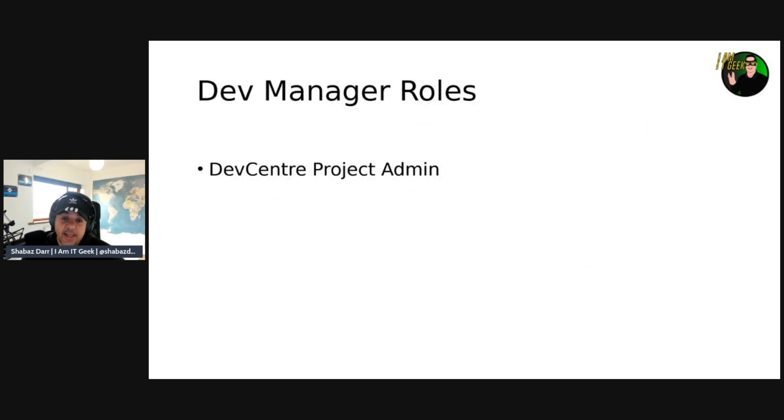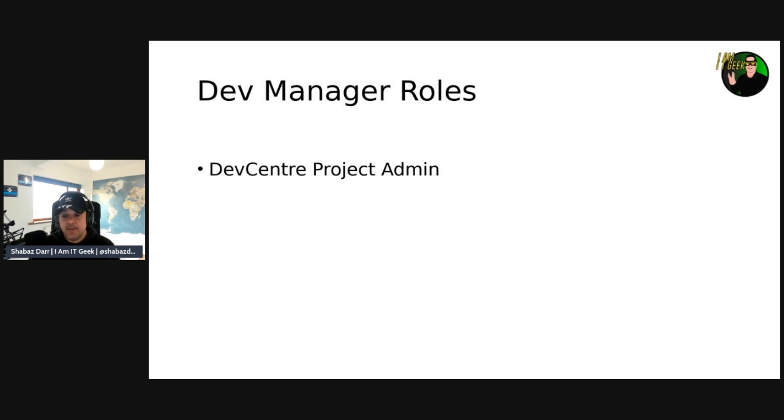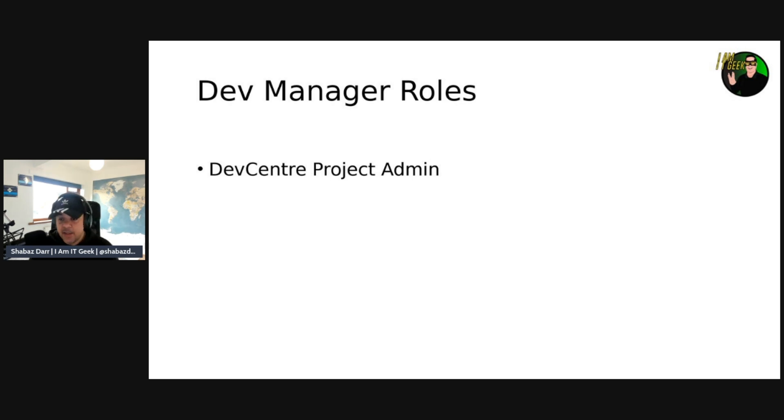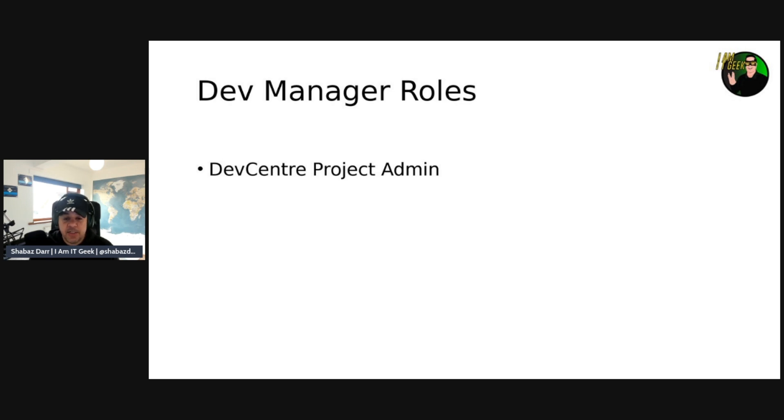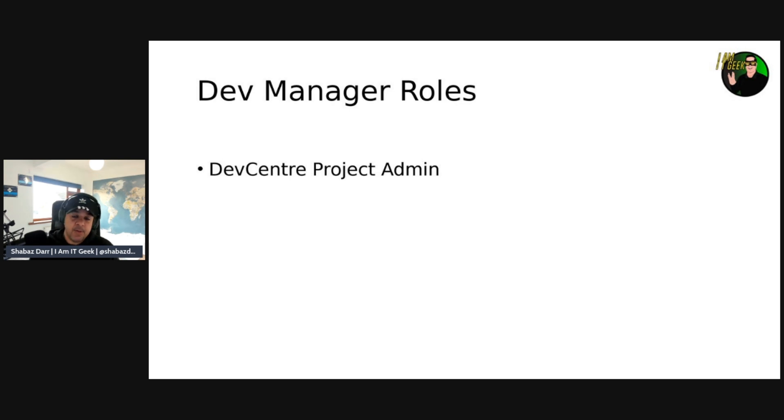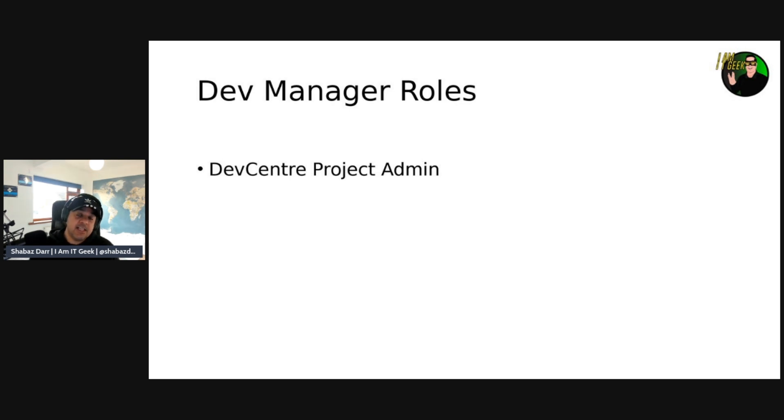So when it comes to the dev manager role, there's one dev manager role, which is a dev center project admin. That's the actual role within Azure. And this role is more, it's got more restricted permissions, really. You know, this is more strict permissions and sort of lower level scope as we've seen then that sort of platform engineer role. And you assign the role to dev managers to enable them to perform administrative tasks for their team.